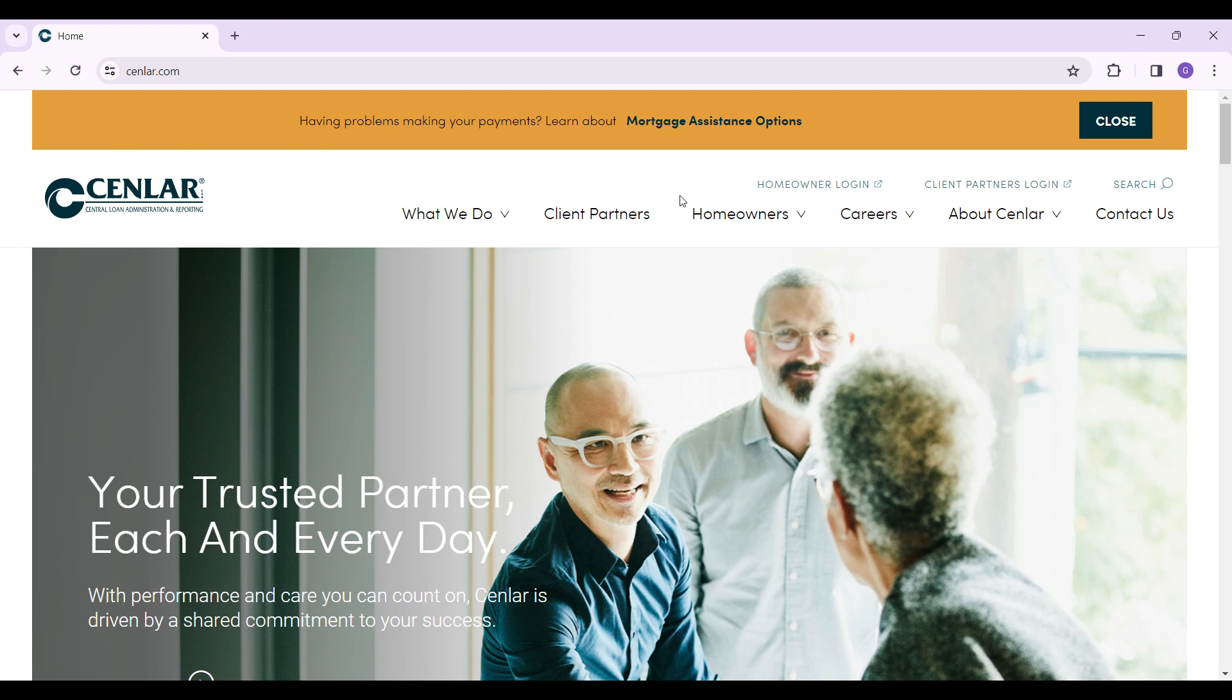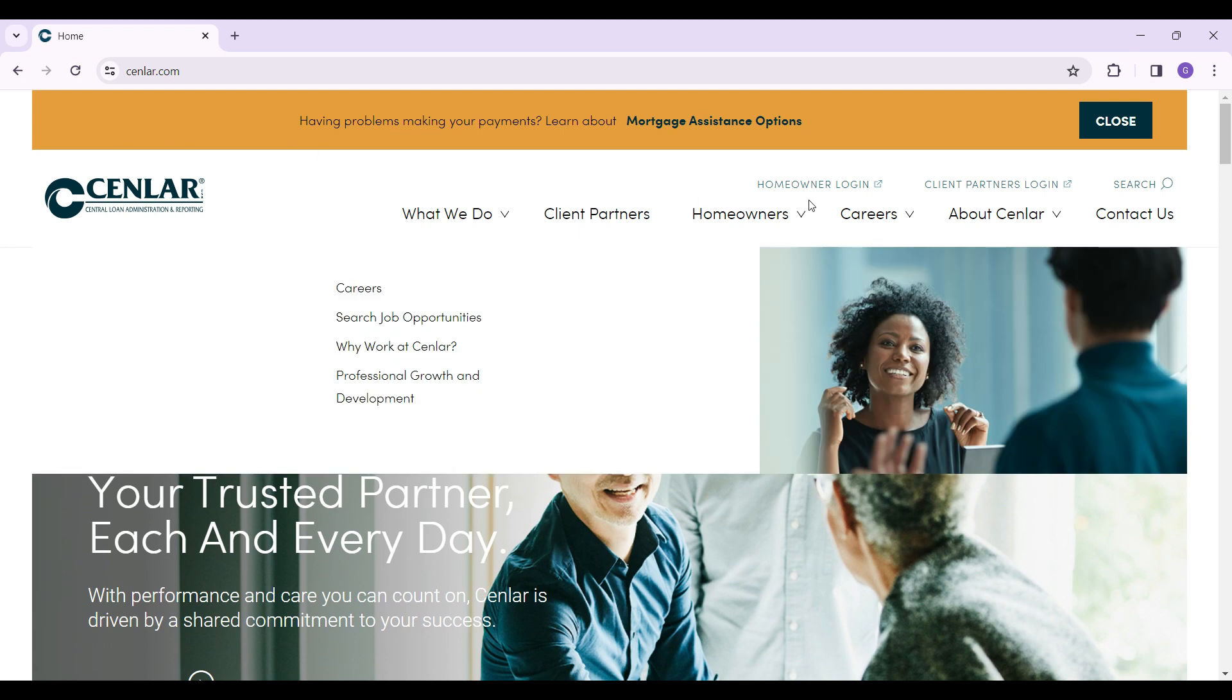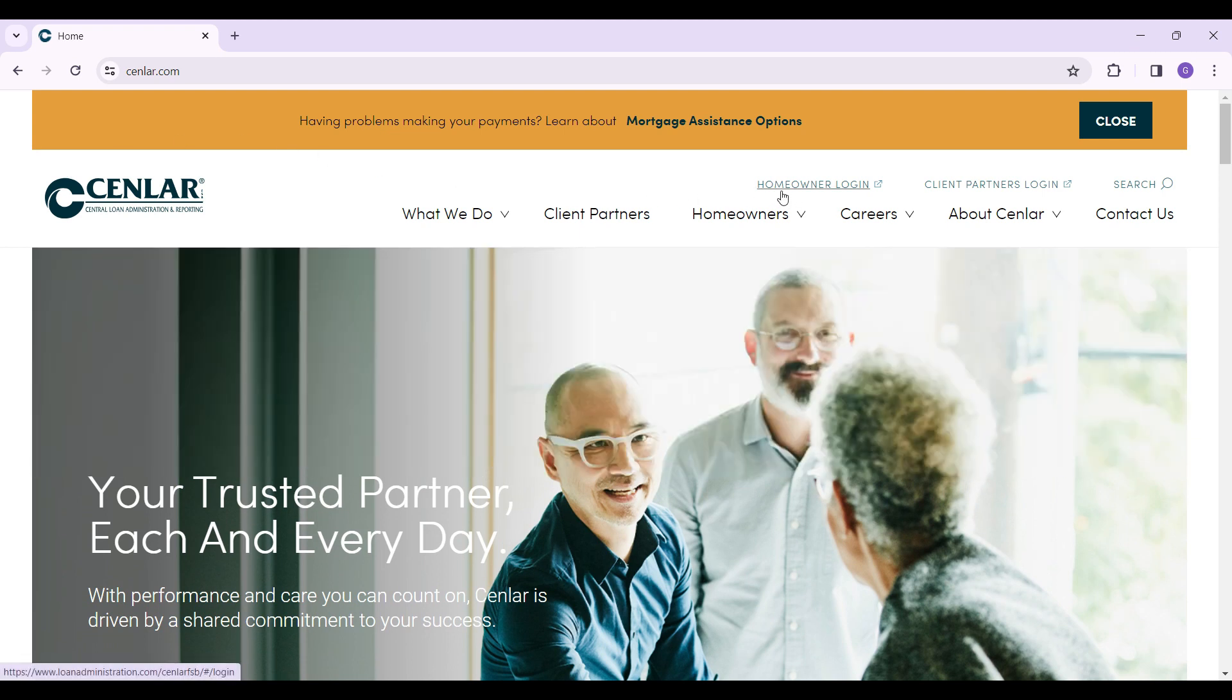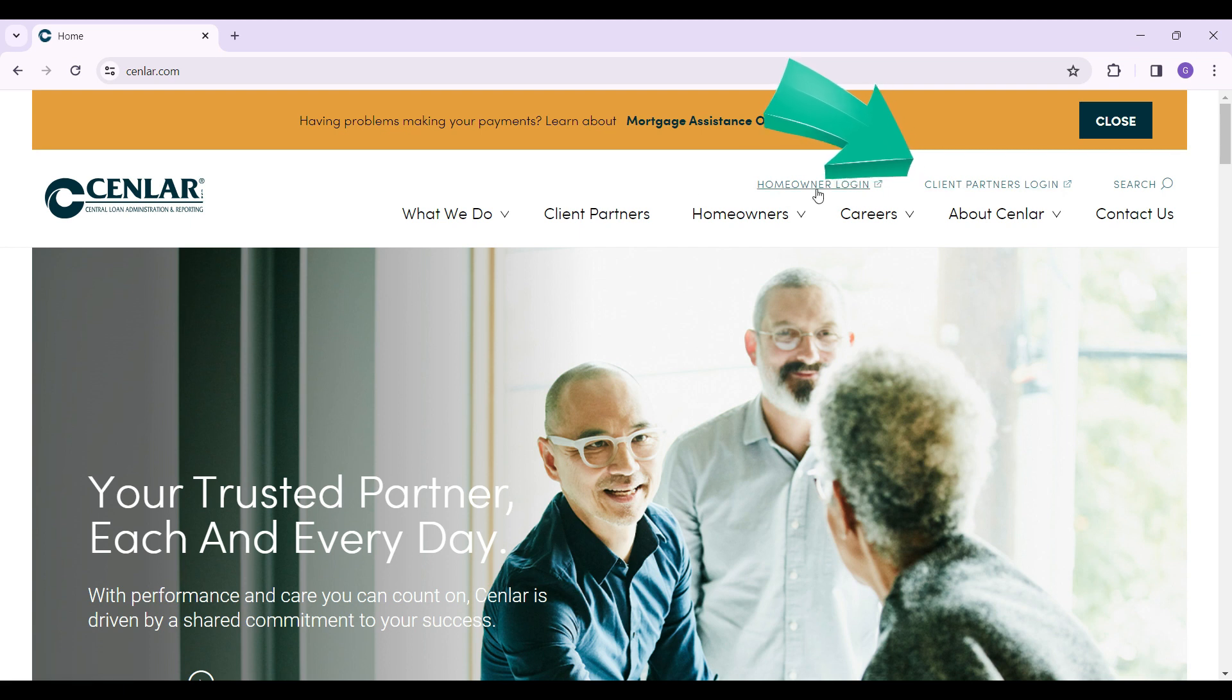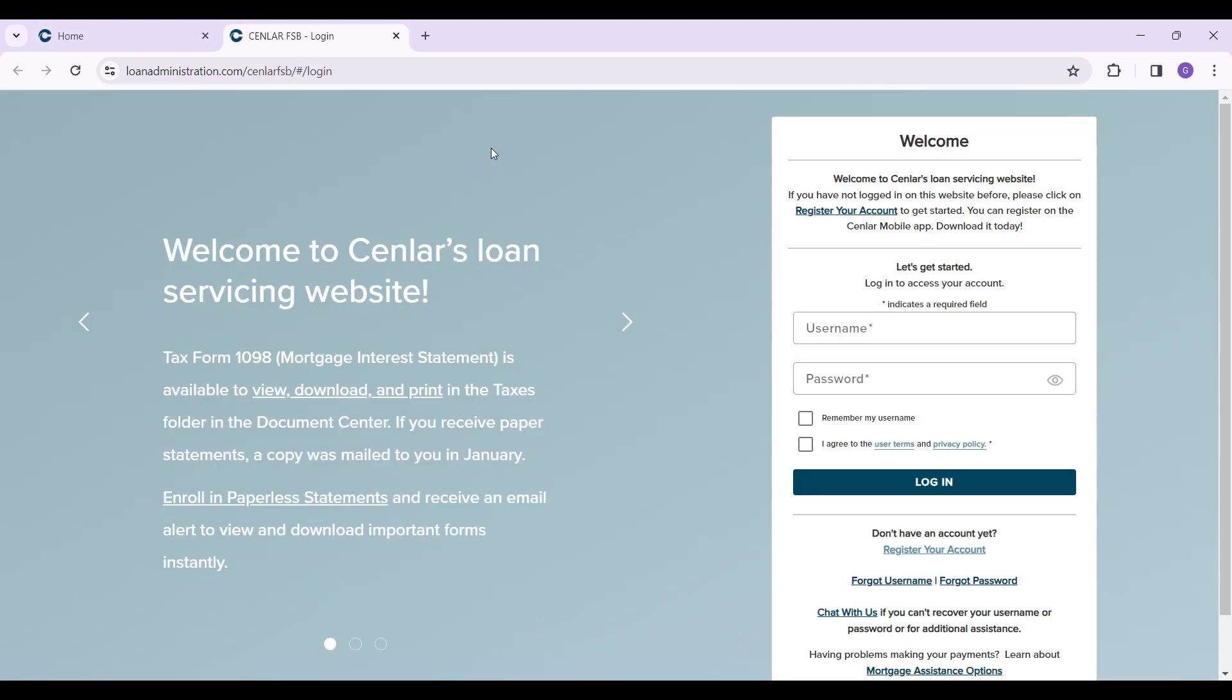navbar on the very top, you will find something like homeowner login or client partners login, depending upon who you are. Click on the respective tab. Depending upon which button you clicked on, a new tab will open up.